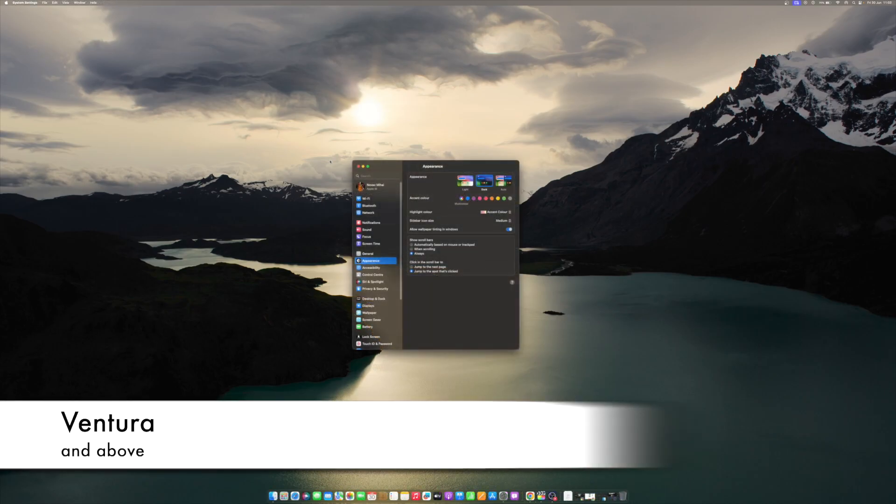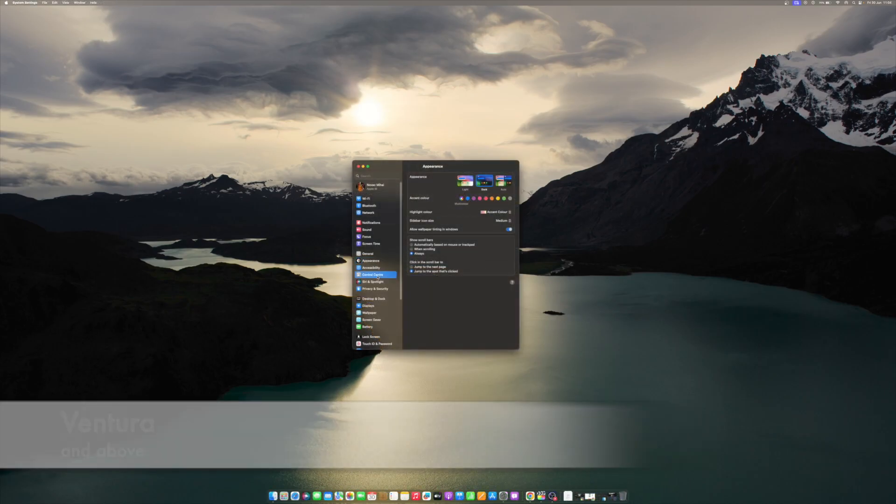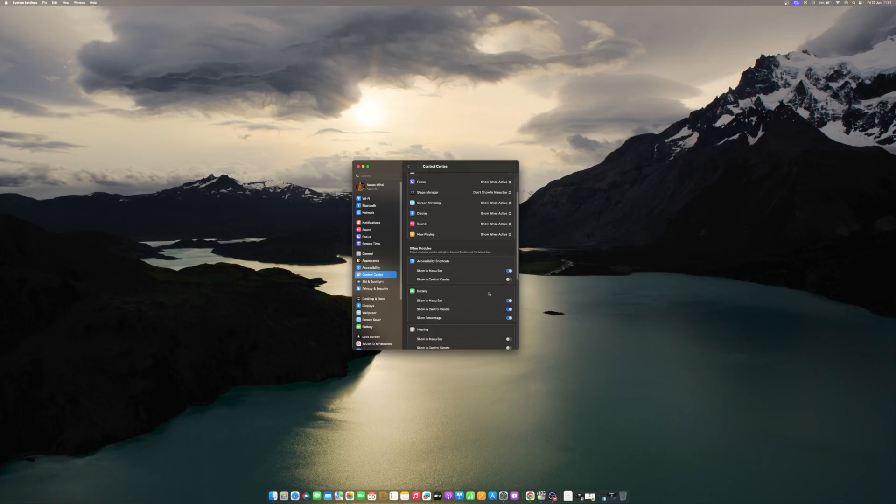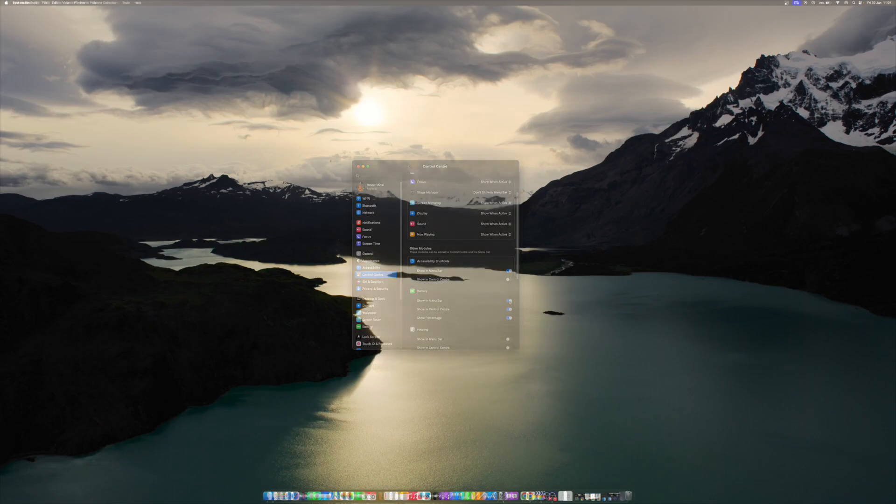Open system settings on your Mac and click the control center option in the sidebar. Scroll down and navigate to the other module section to the right. Here, enable the show in menu bar toggle located under the battery module. It's the same setting on all system OS.